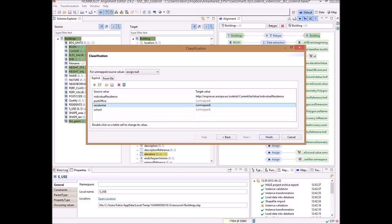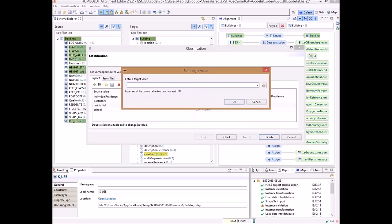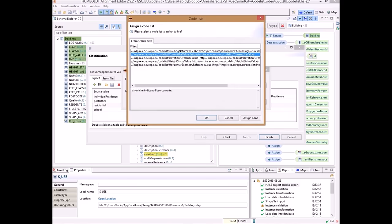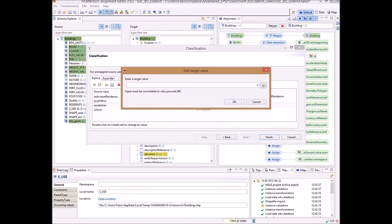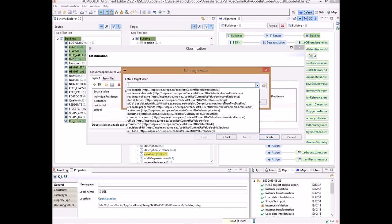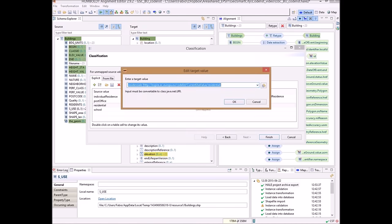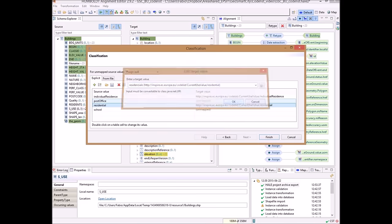The same applies for the 'residential' value. So I double-click, select the codelist, and choose 'residential', OK.